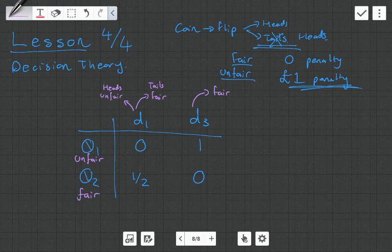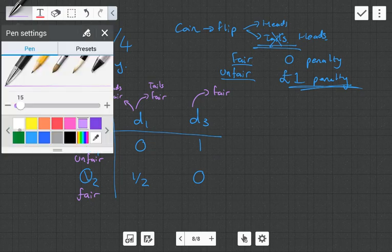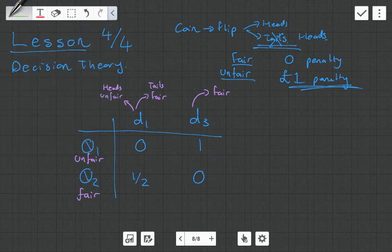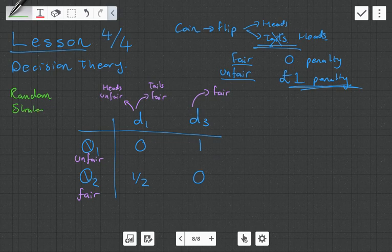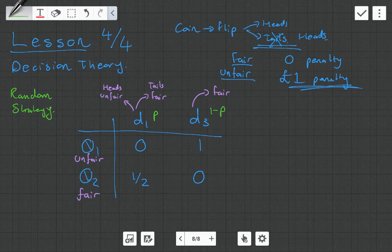In this video we're going to focus on this game matrix and look at various decision criteria. The first thing is the random strategy — we spoke about this in the very first video. We're going to assign probability P to decision one and one minus P to decision three.